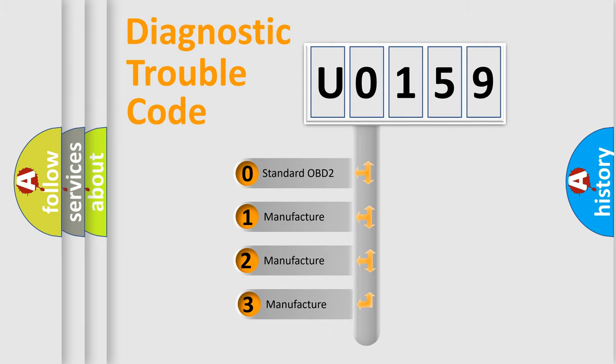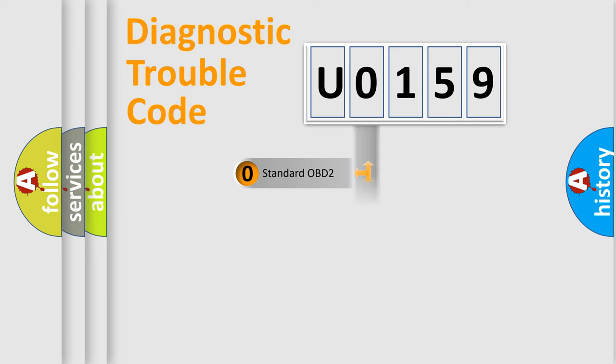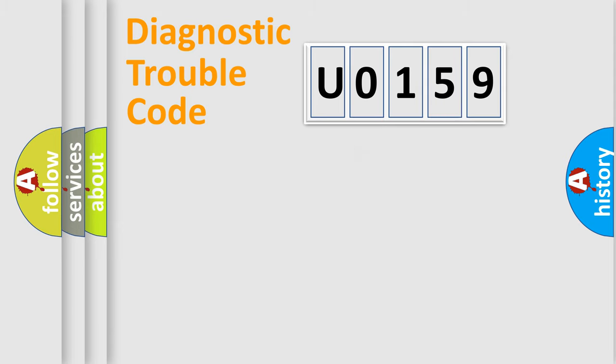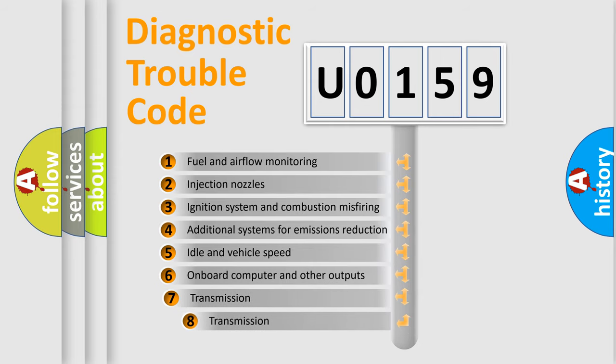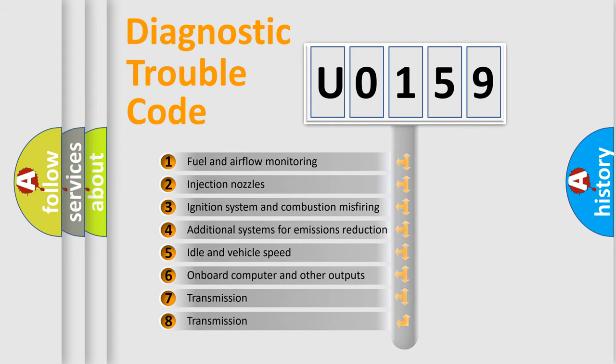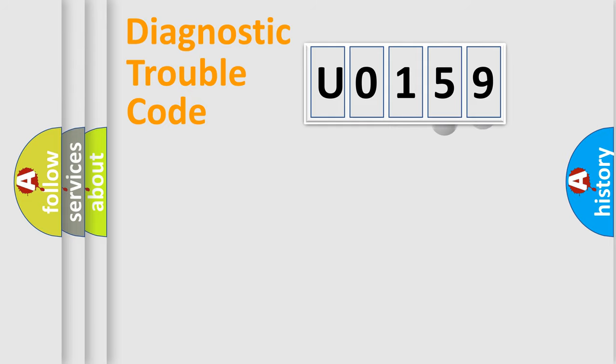If the second character is expressed as zero, it is a standardized error. In the case of numbers 1, 2, or 3, it is a more prestigious expression of the car specific error. The third character specifies a subset of errors.